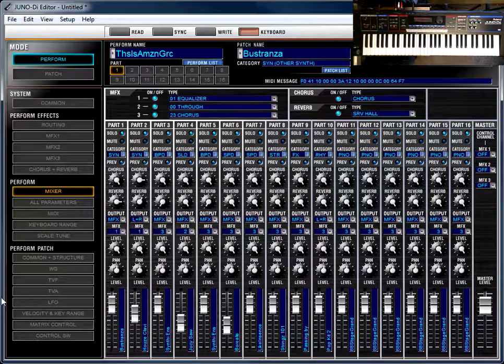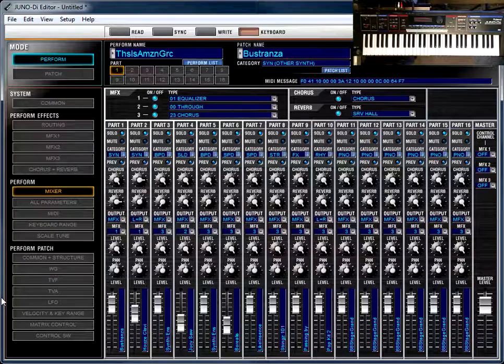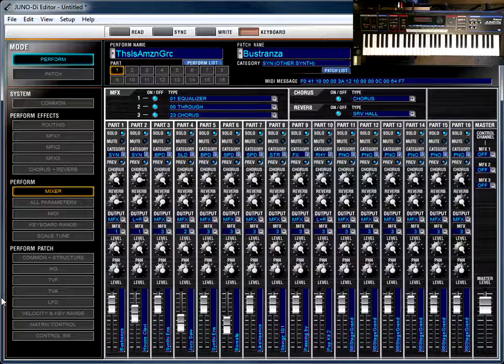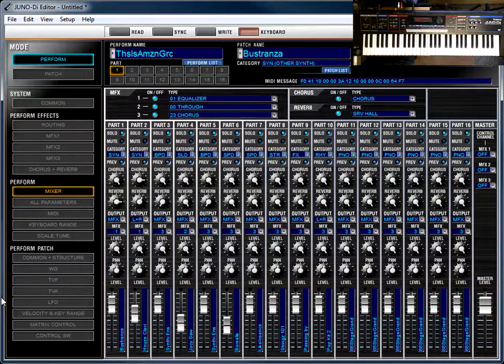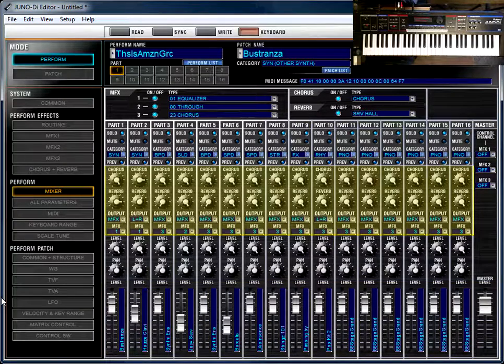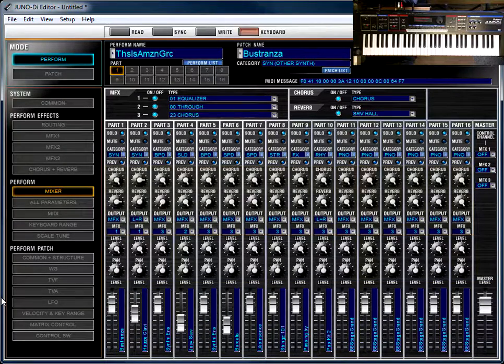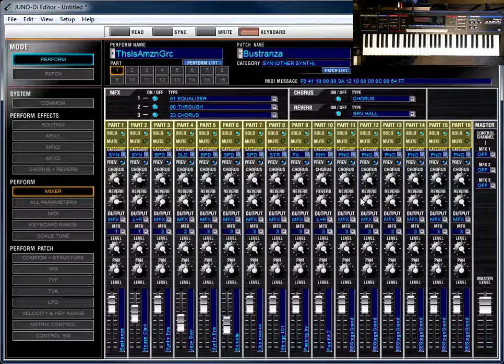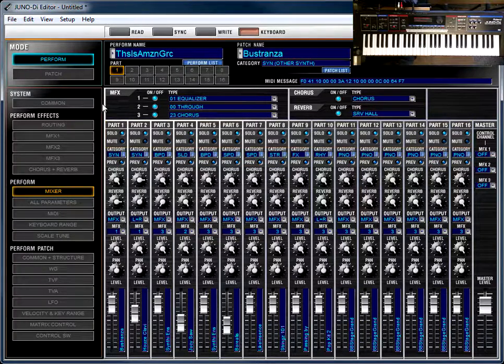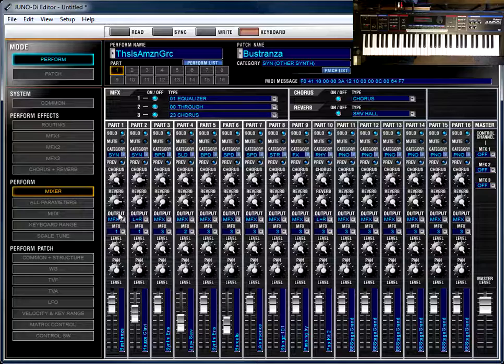So the mixer window that we're looking at on default, you can change a couple of things. You can change the relative volumes of the parts. You can change their send to chorus and reverb, which I will cover in a later video. And you can also solo and mute them. But I spend much more of my time on what I think is a much more useful screen.